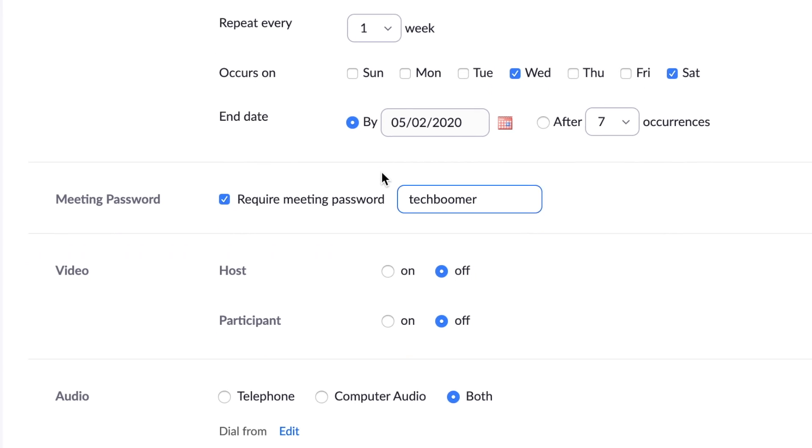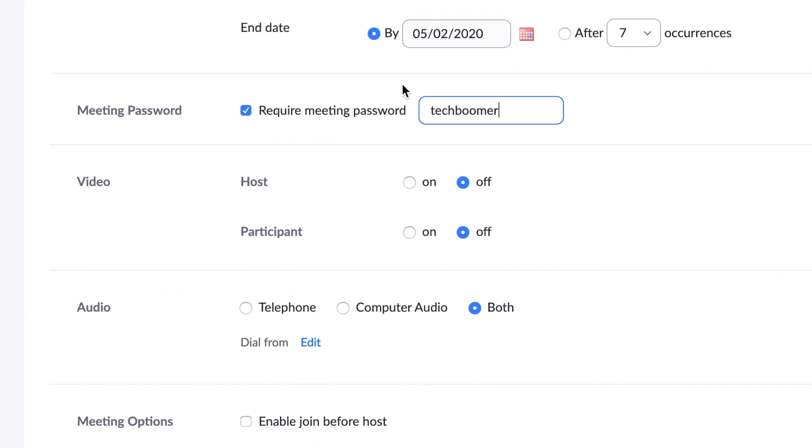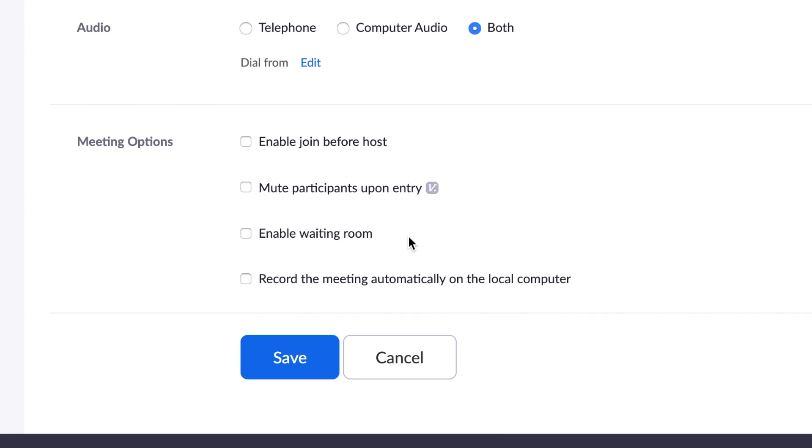Now you can choose if you'd like the host and/or participants to have their video on, and select audio dial-in options. You can also allow participants to join before the host, mute participants when they first enter the call, enable a waiting room, and record your meeting automatically on your computer.